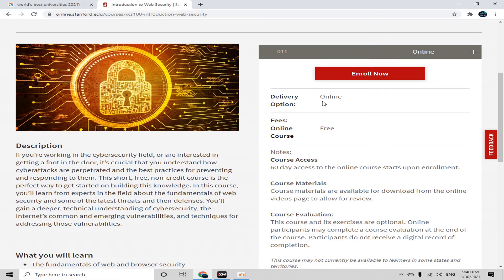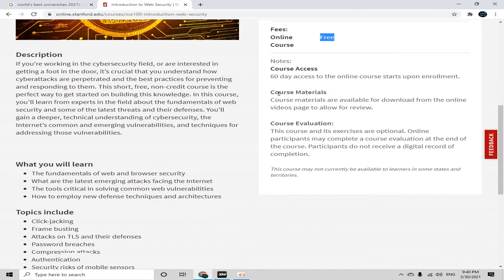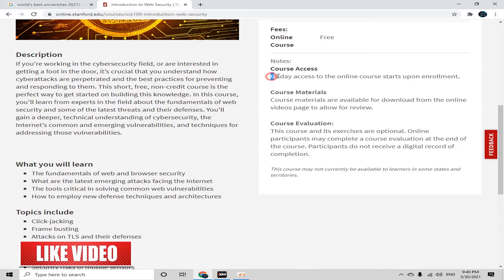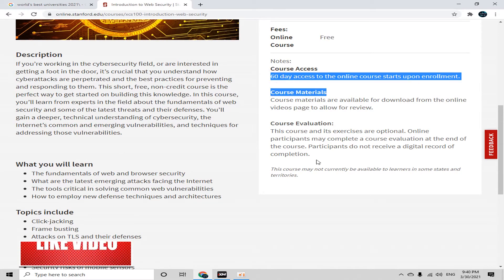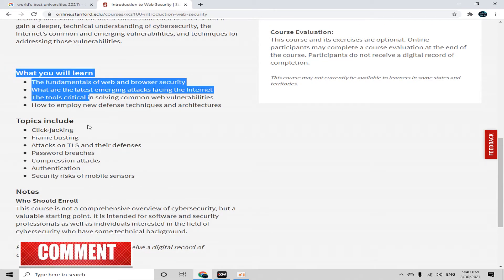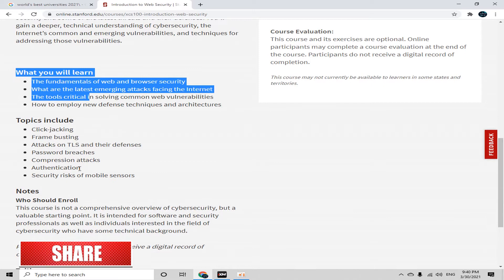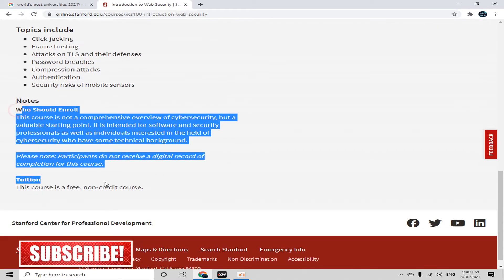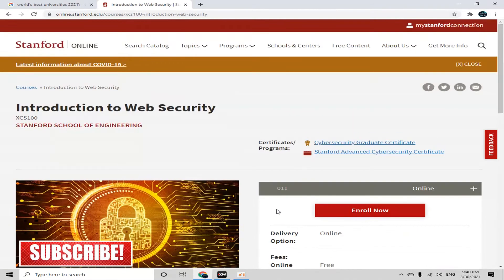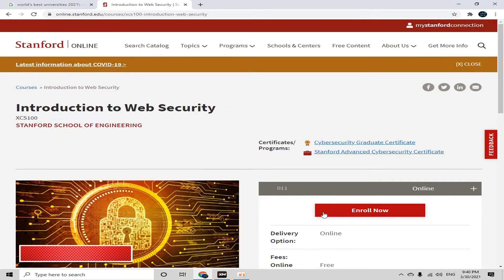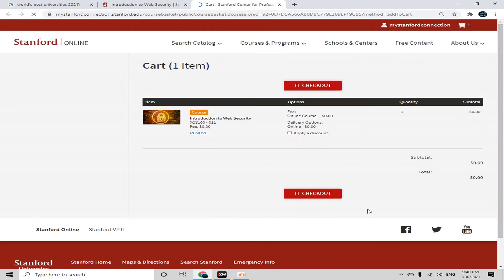Here you can see the delivery option is online, the fee for this course is free, and the course session is 60 days. You can read what you will learn and the topics included here. Now simply click on the 'Enroll Now' button. It didn't take us to another platform — it stays on the Stanford connection.